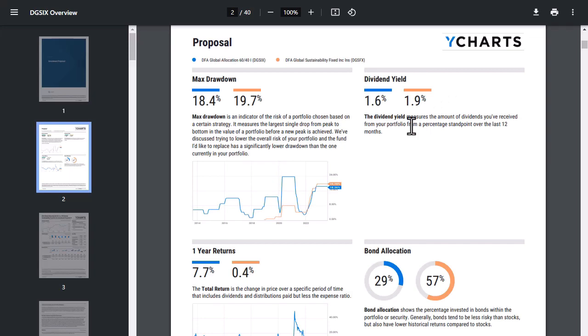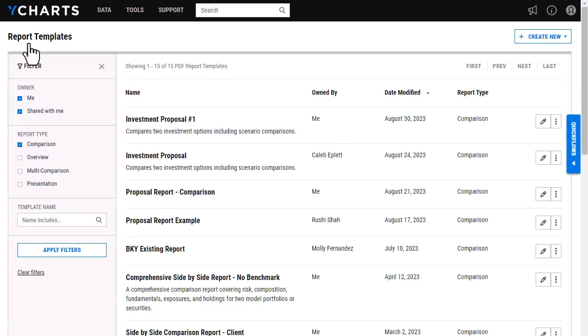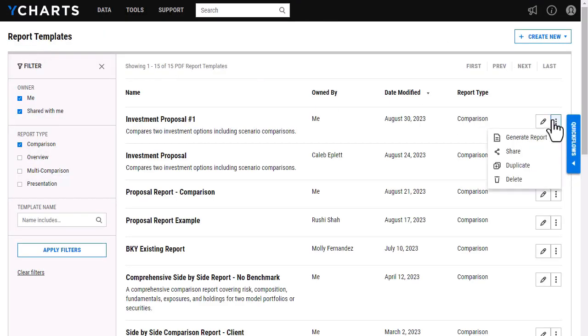If I'd like to share this report with colleagues, I'm going to head back to the report builder here, go back to View All, and then clicking on these three dots here and Share will then prompt me through the necessary steps to make sure my colleagues are able to view.